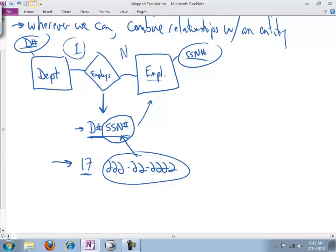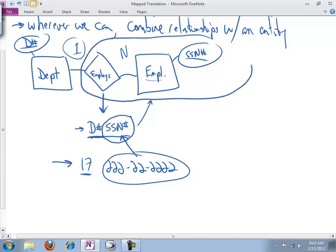And here we've got a match. We can combine, and we'll represent that by drawing a line around the relationship. We can combine the relationship together with the inside entity in a one-to-many relationship. That's fantastic. We've cut down on the number of tables that we have.